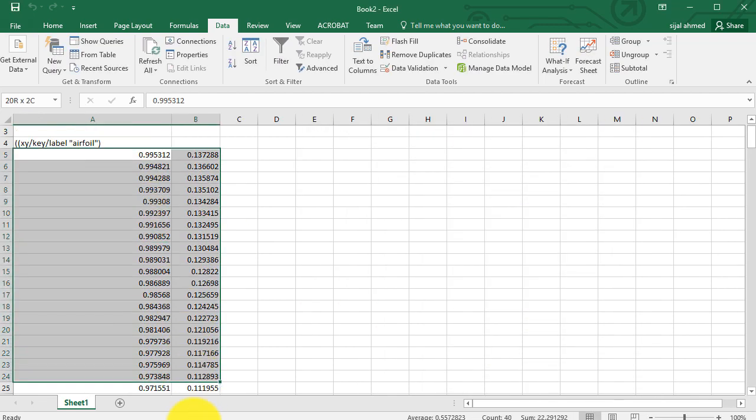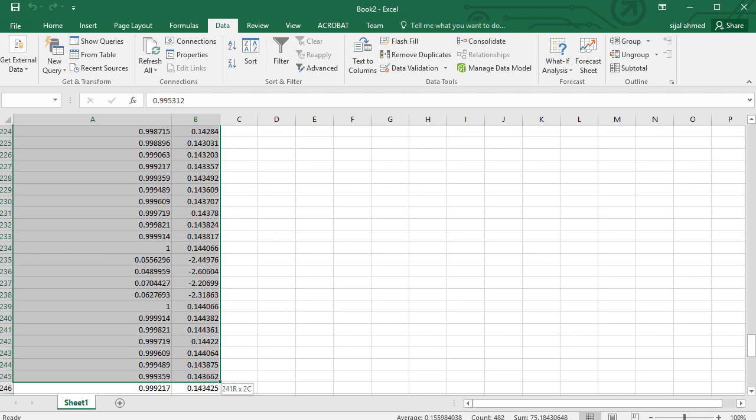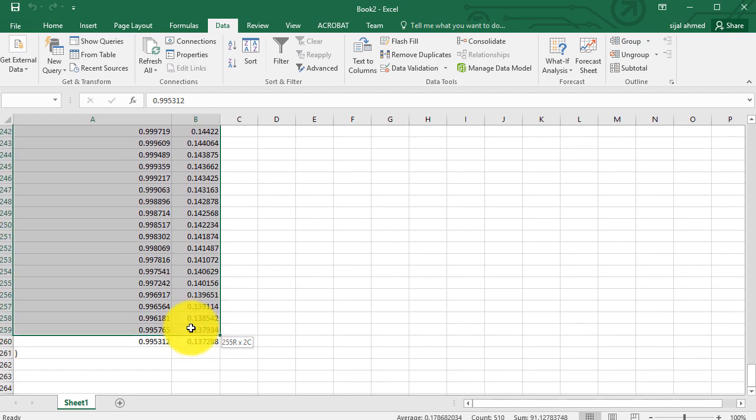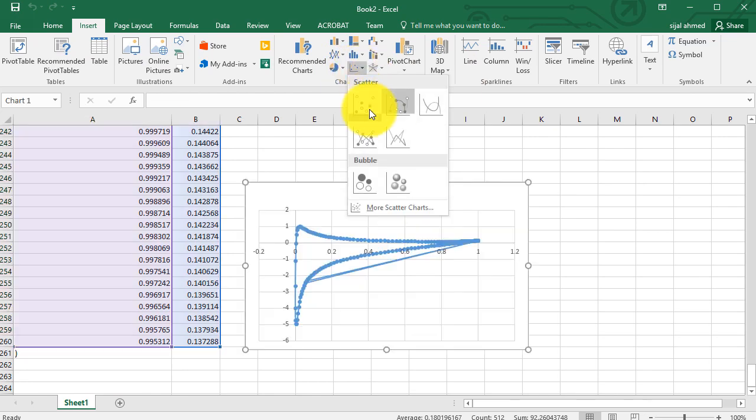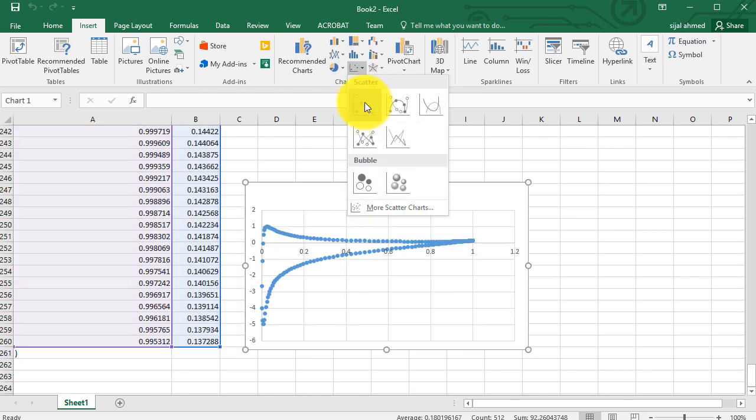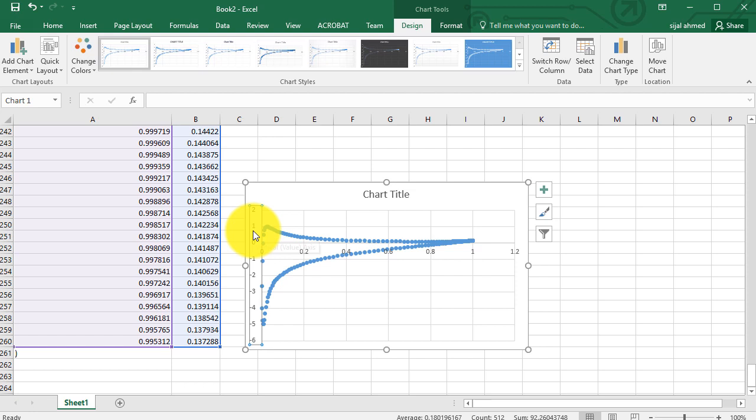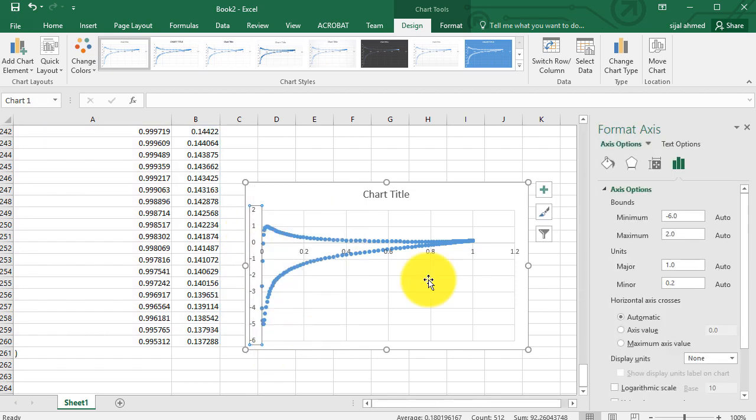Now select the data, all the data, and then go to insert and then go to the scatter display. Then right click on the y-axis and click on format axis.